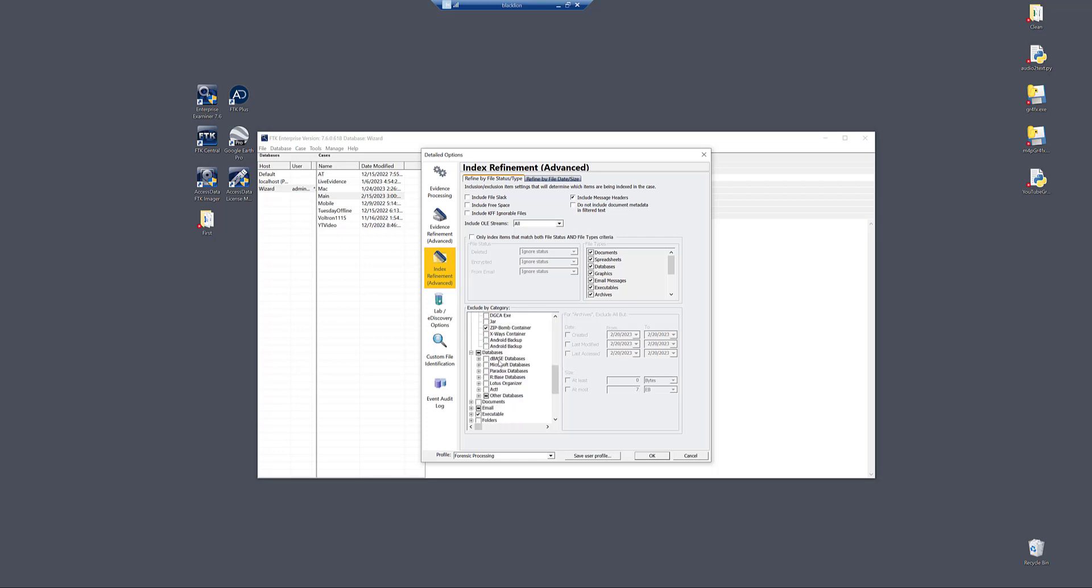Well, because what we did is we went through and found, while working with users of FTK, what are the most common things that they want to have indexed and what do they not want to have indexed.